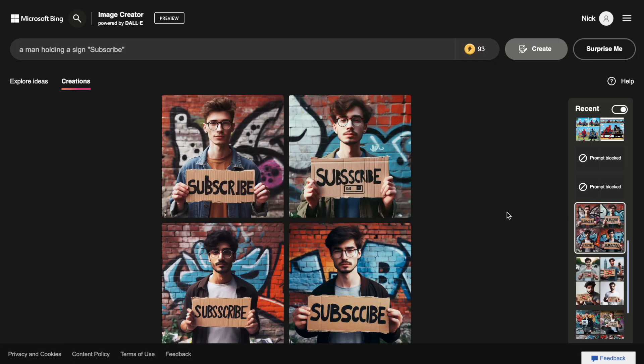Here is an example of the photo of a person holding a text sign I generated using the tool. You can notice that the text is not always perfect. You can see some typos. But it's definitely better than the text generated by MidJourney.